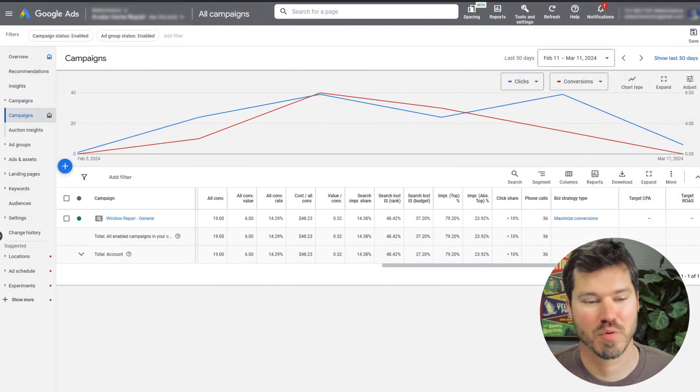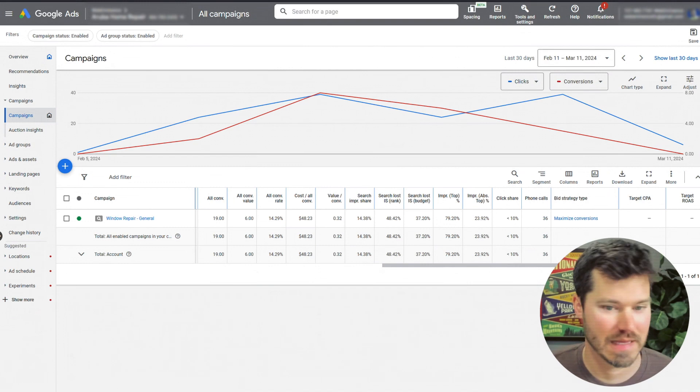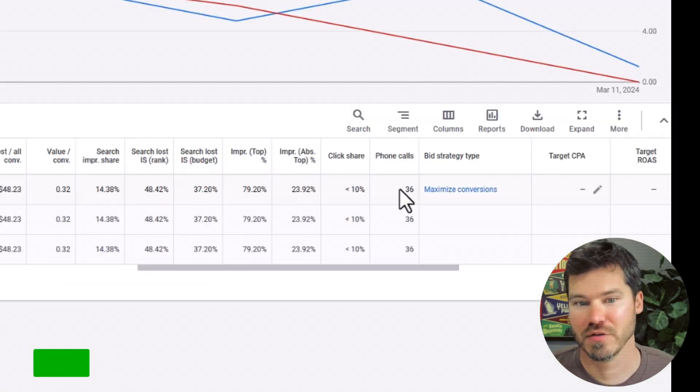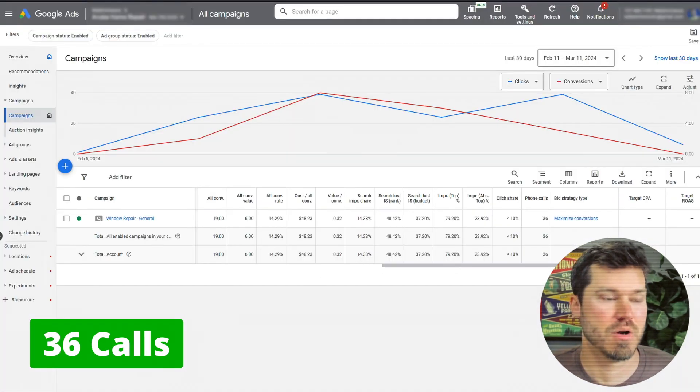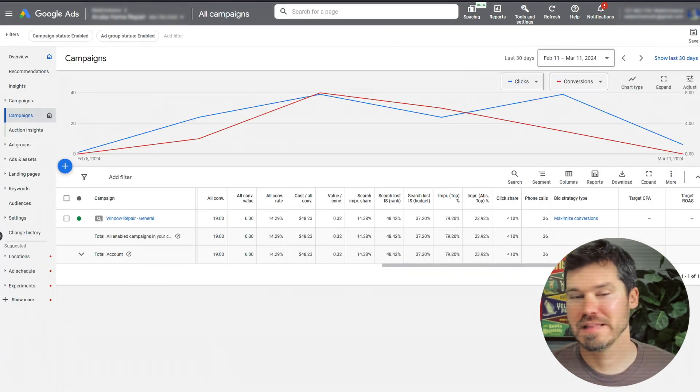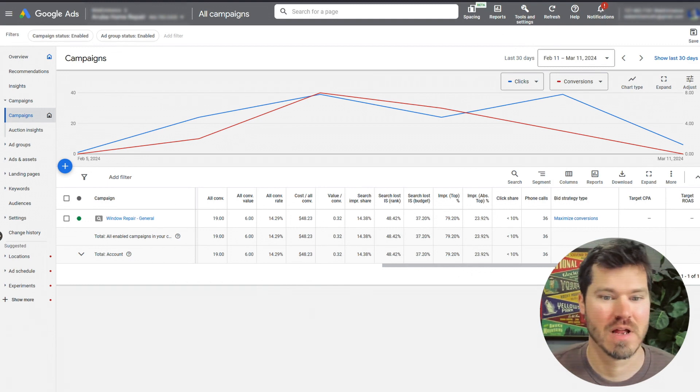Before we look at the report itself, let me just jump back again to the campaigns view and show you that there's 36 phone calls in the last 30 days. Those phone calls will show up in this report, and then I want to make the distinction between phone calls and conversions.